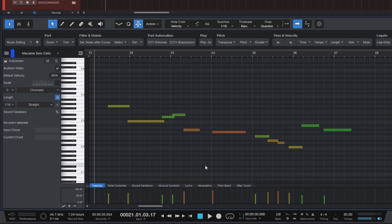What's the problem with that? Well, if you're working with a sample library that uses true legato samples, it will only play these two notes legato if they overlap. Otherwise, let's see how it sounds when they don't overlap.